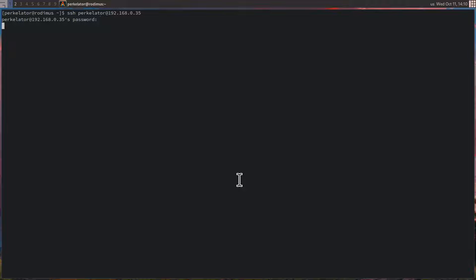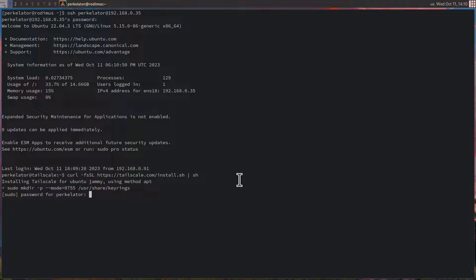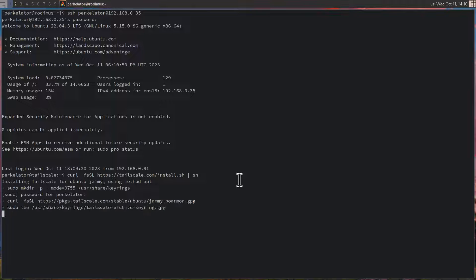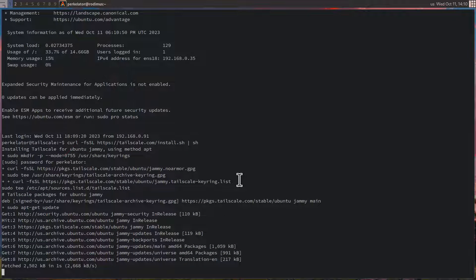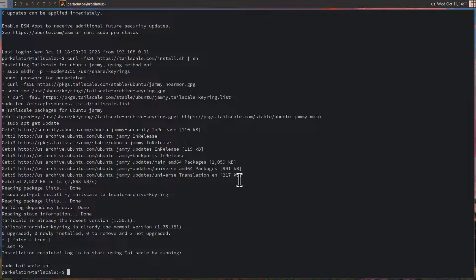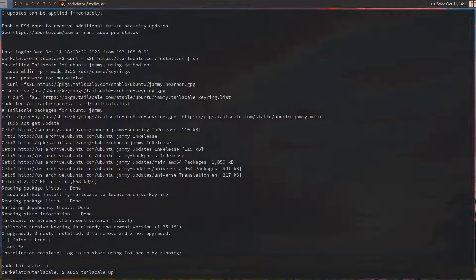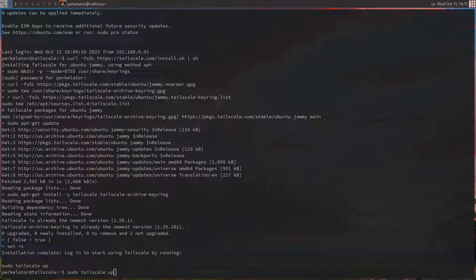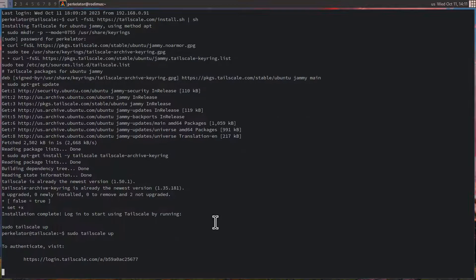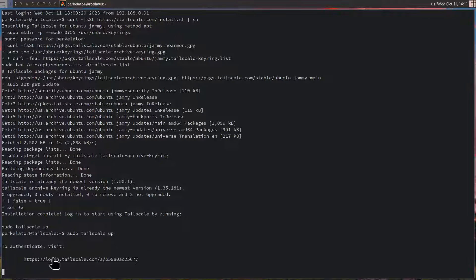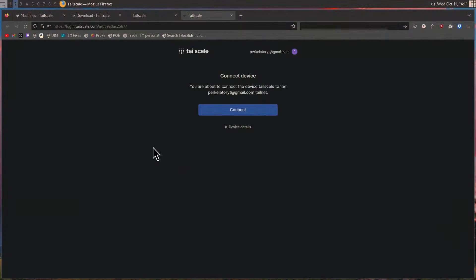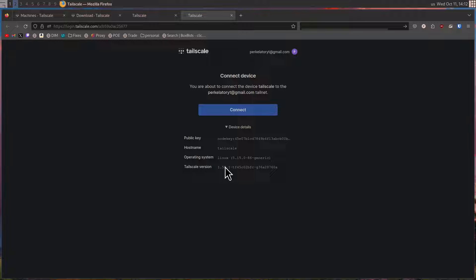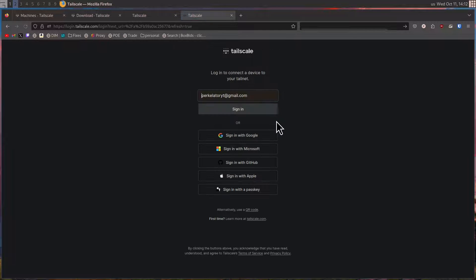I'm going to SSH back into the server. Once here, I'm going to run that command again, enter my password again. And then it doesn't seem to pop up the restart services. It just says installation complete, login using Tailscale by running the next command. From here, we can run the sudo tailscale up command. Once that's run, we should get a message saying to authenticate, visit Tailscale.com. Once that is clicked, we will be presented with a screen saying connect device and it'll give us our device details if we need them down here. In our case, we know that this is the right machine. So we're going to press connect.